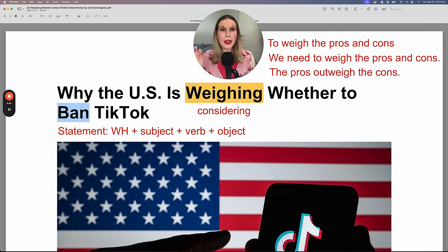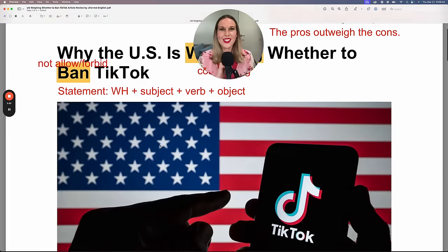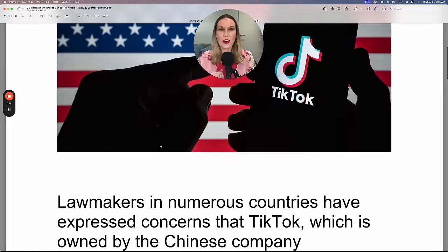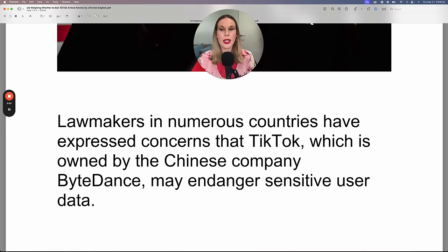To ban TikTok means to not allow it, to forbid it. Let's continue with the article: 'Lawmakers in numerous countries have expressed concerns that TikTok, which is owned by the Chinese company ByteDance, may endanger sensitive user data.'